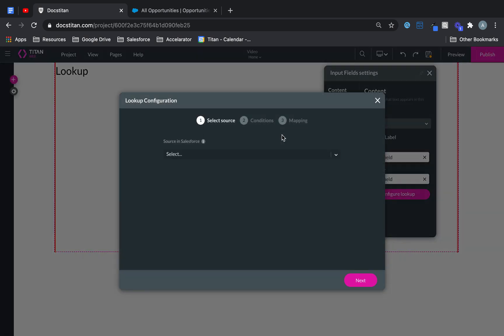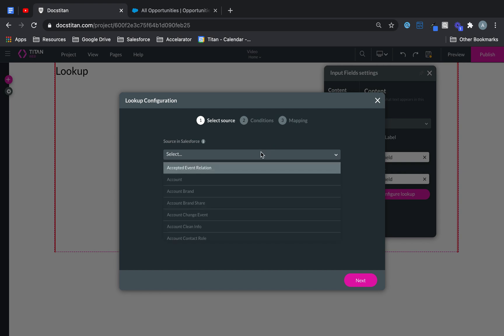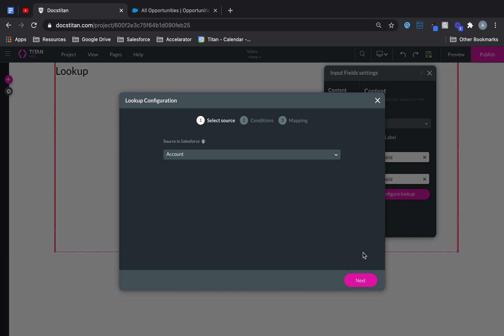There are loads of options in there. I won't be able to cover all of them, but I'll give you a quick overview. Let's say I want to bring back all accounts. I click next, I can set up a condition here.